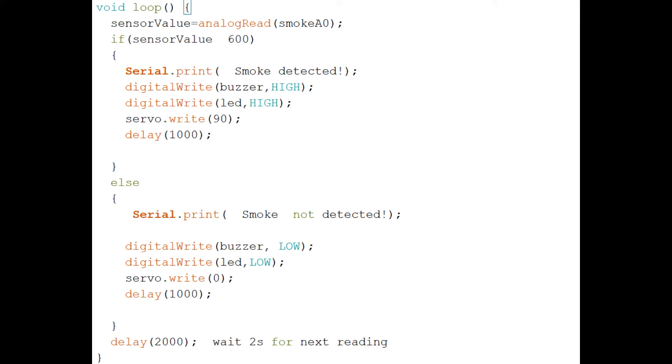When smoke is not detected, the buzzer and LED remain low, the servo is set to 0 degrees, and a delay of 1 millisecond is created.